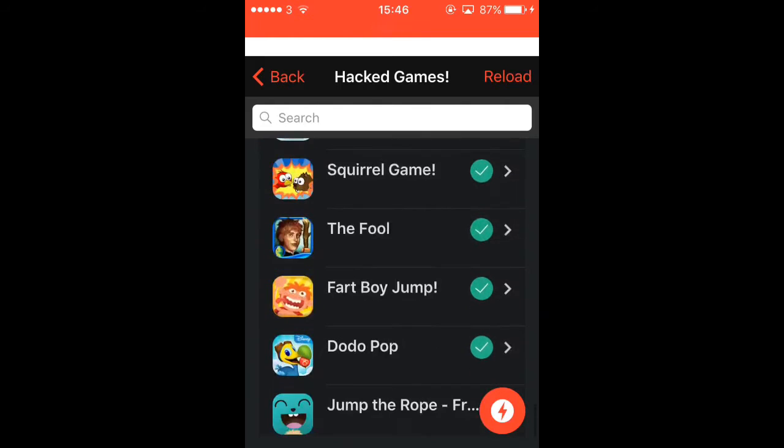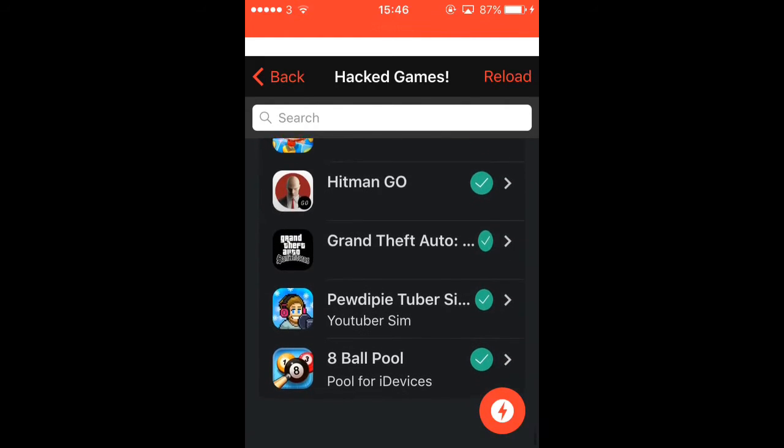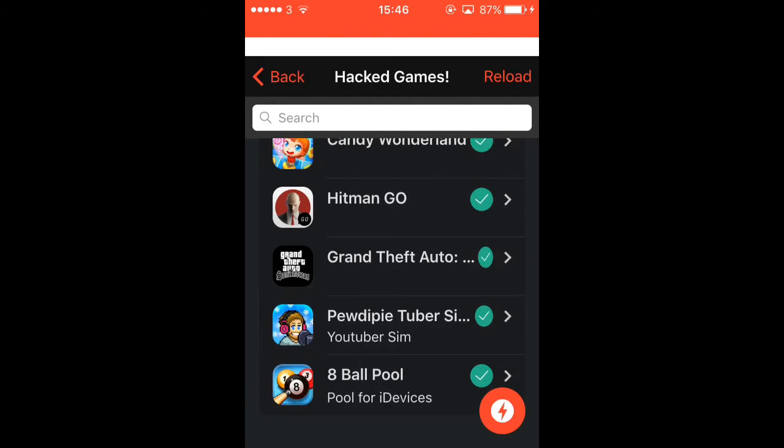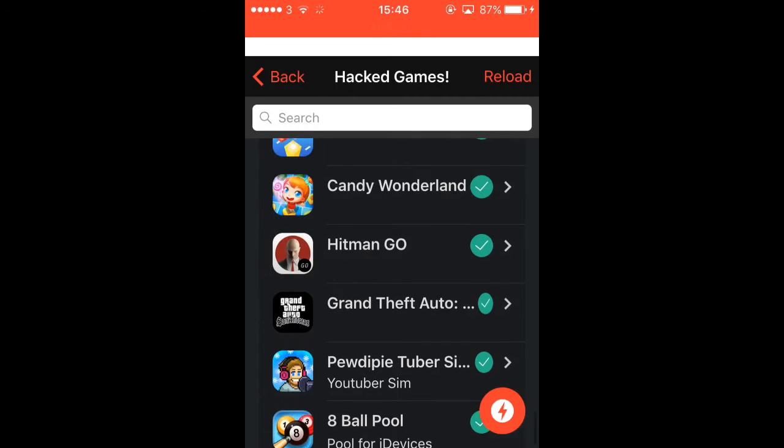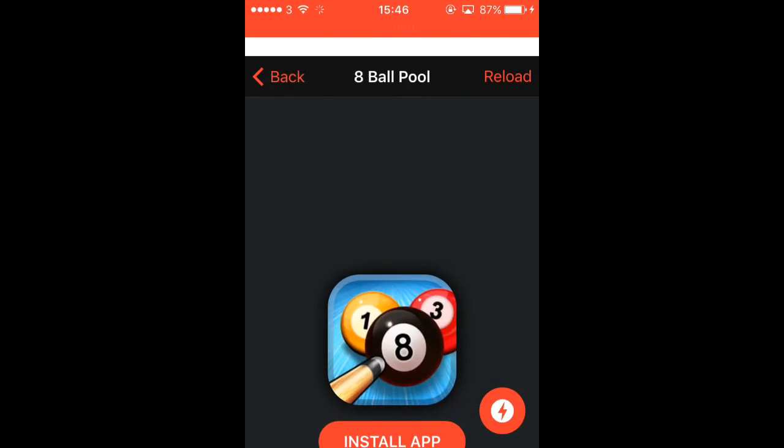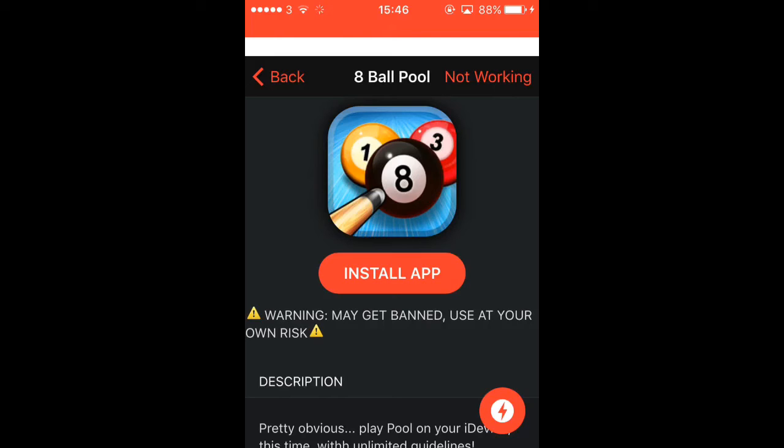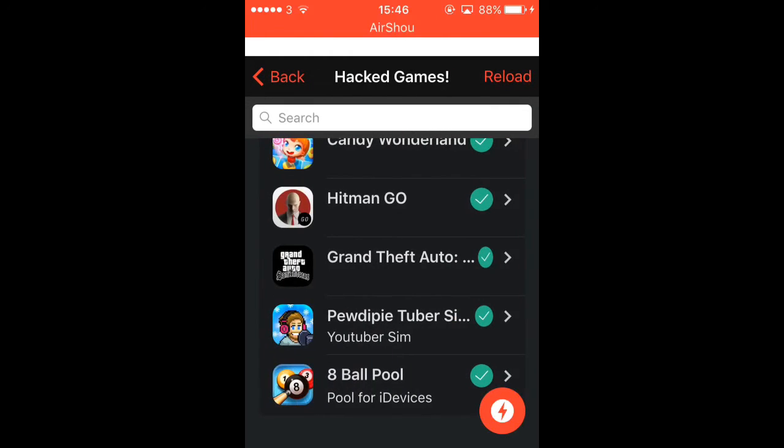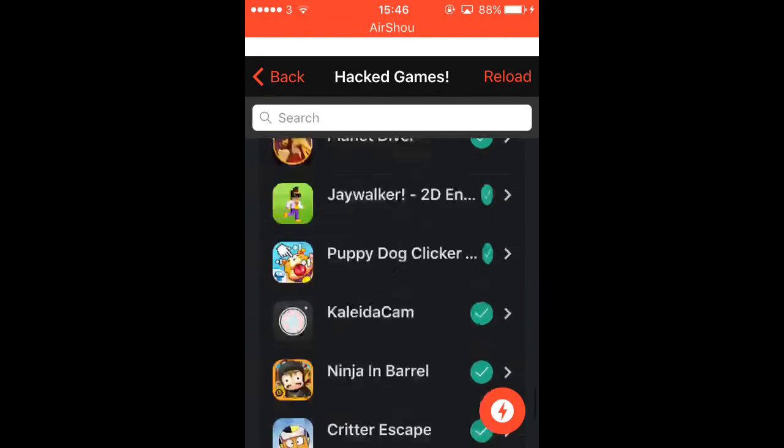8 Ball Pool, it doesn't work. You don't get unlimited coins, you don't get unlimited cash. You can try it but if I click on it this is what might happen. Warning: may get banned, use at your own risk. So it could get your Facebook account banned. It won't ban your Facebook account, it would just ban your 8 Ball Pool account connected to your Facebook so you lose all your levels and cues and everything.